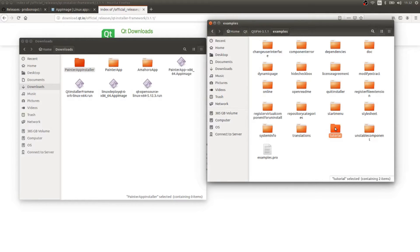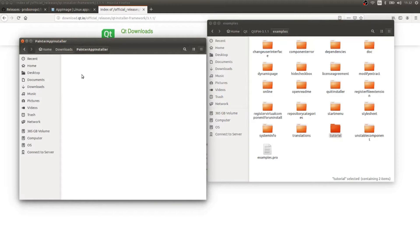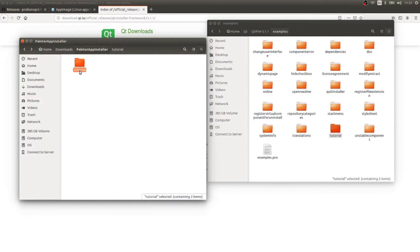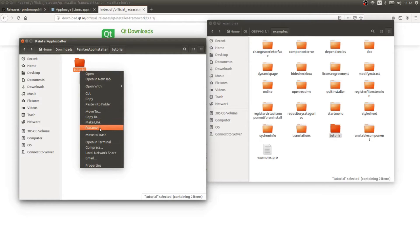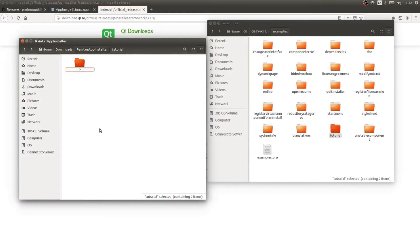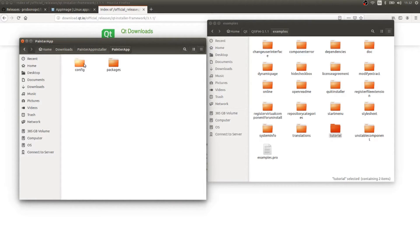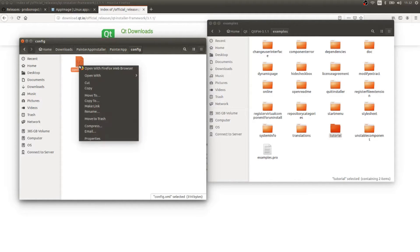We're going to copy the tutorial example, bring it into our painter app installer folder, and rename it to 'painter app' — not 'tutorial'. Inside, we're going to change a few things. We'll go to the config folder and modify the information about this project.